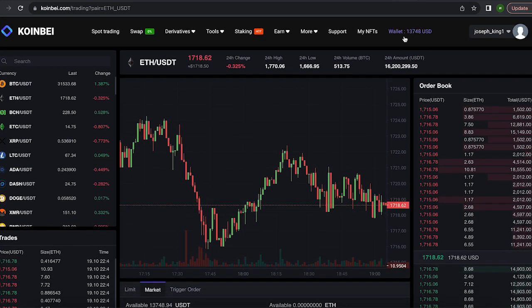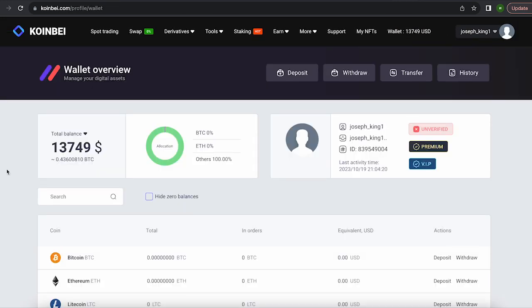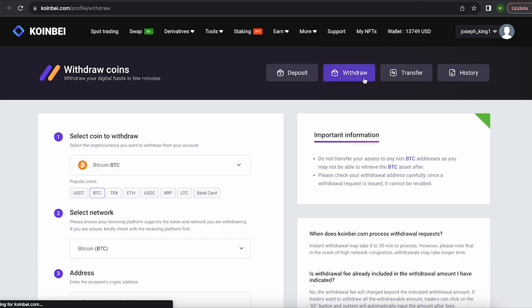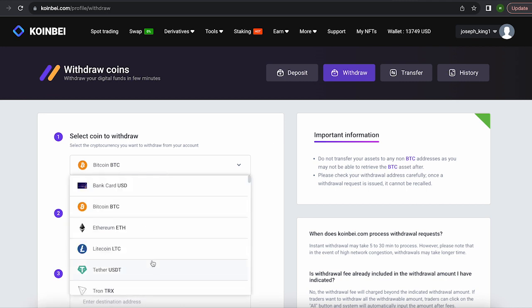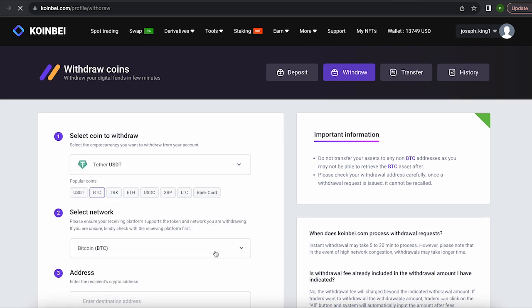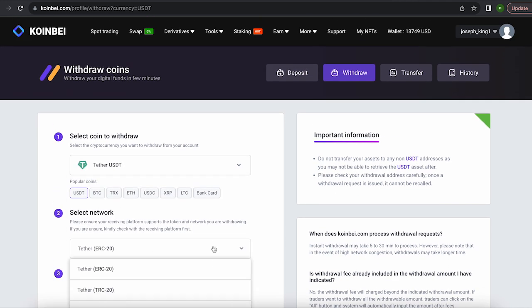Great! From this transaction we received more than about $13,700. Now we just need to withdraw them to Binance. Select Tether USDT on the TRC20 network.